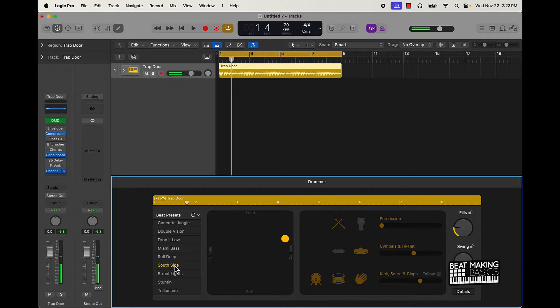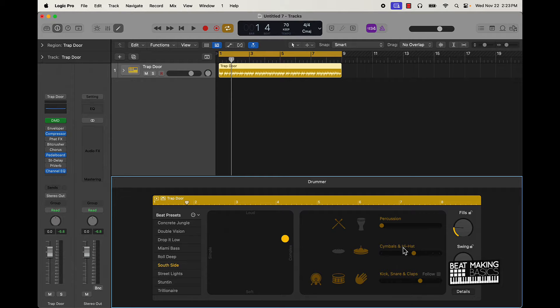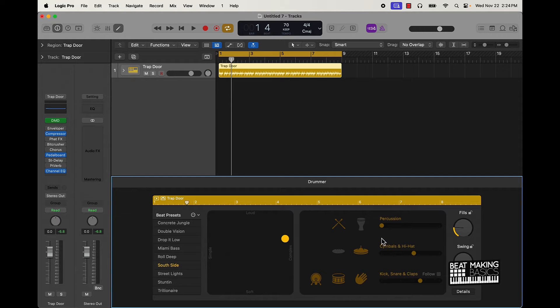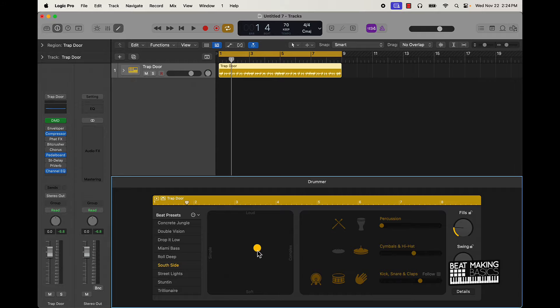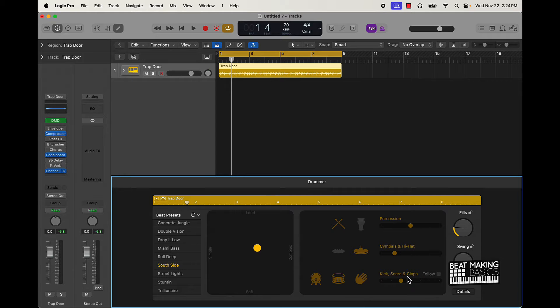And the best thing about this is you can control like how complex or simple or loud or soft stuff is, you can control how much feel is in there, the swing, how many symbols and stuff like that. So let's just manipulate this a little bit, make this a little more simpler, add a little more kick, put percussion, turn those down. Let's see what it sounds like now.